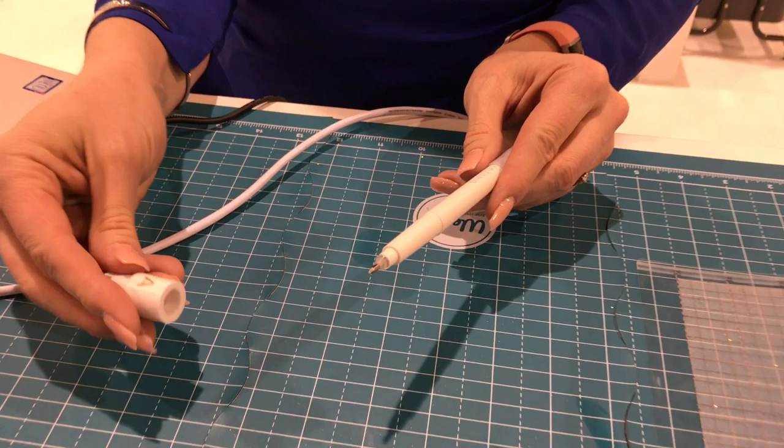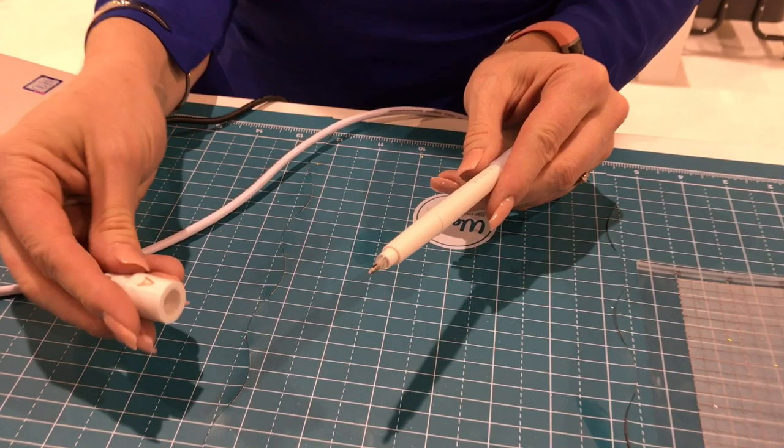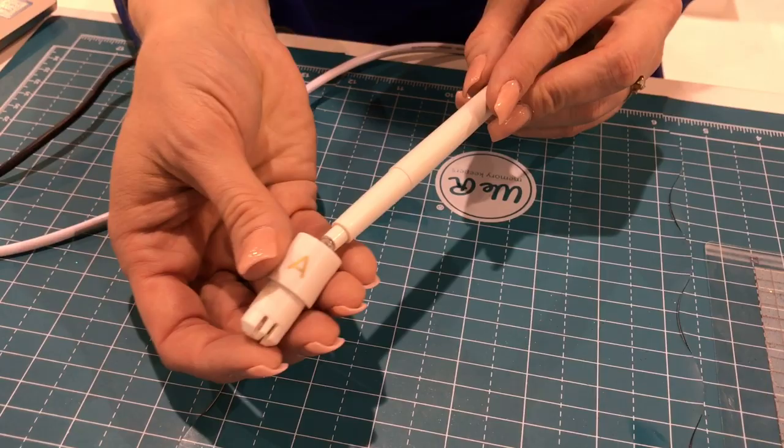Once I've done that then I'm going to take the special adapters. I'm using the A adapter for my silhouette machine but we have adapters for all the major cutting machines that are included in the kit.